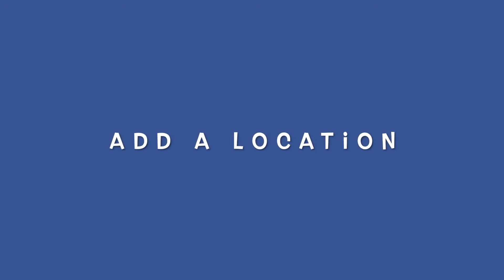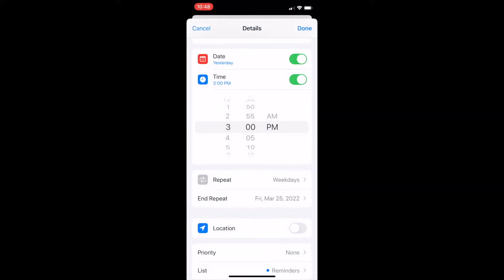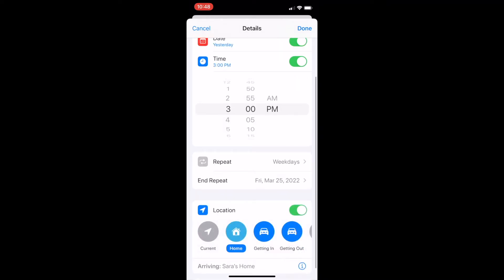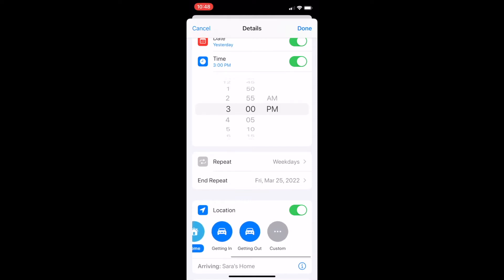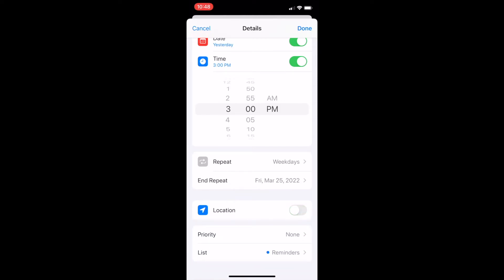How to add a location to items in your Reminders app. You might want to add a location to your item if you want to be reminded of that item when you arrive or leave somewhere, or when you get in or out of your car. This might be helpful, for example, if you need milk from Safeway — you'll be reminded to get milk the next time you get in your car.